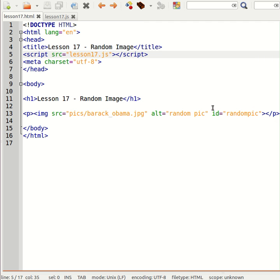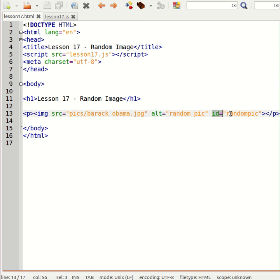Oh one important thing to note is the ID. We're giving this image an ID so that we can manipulate it using JavaScript.